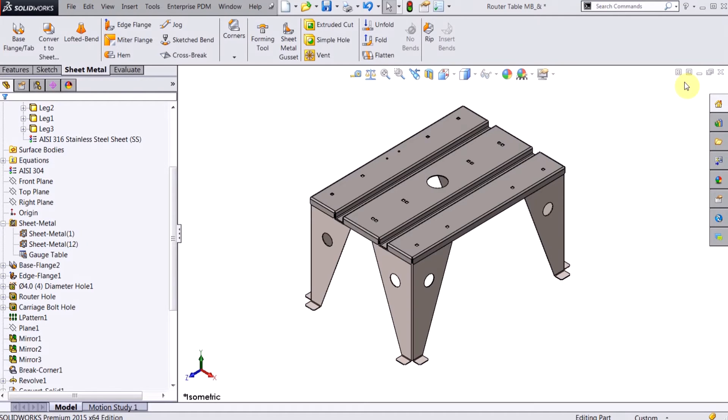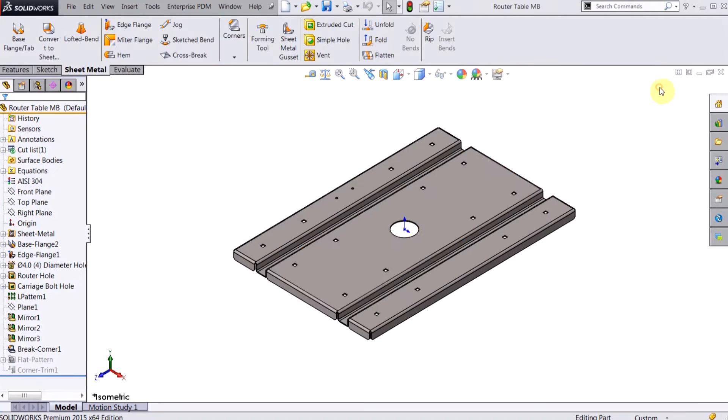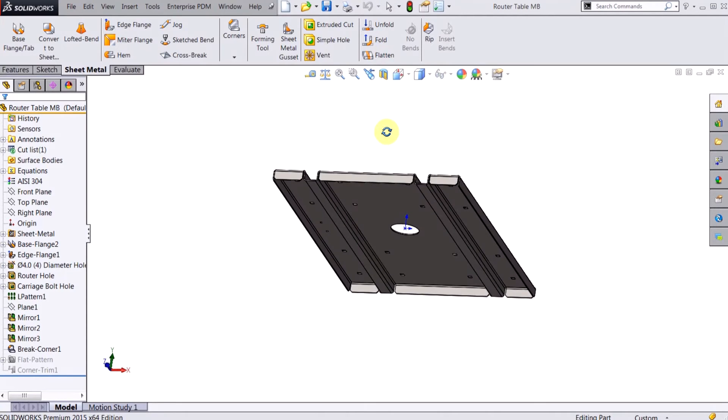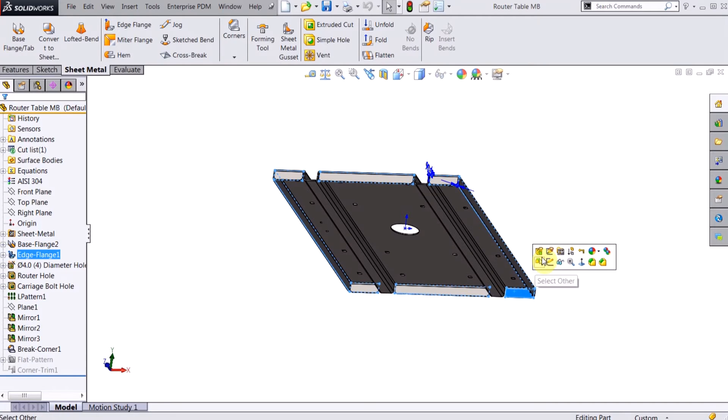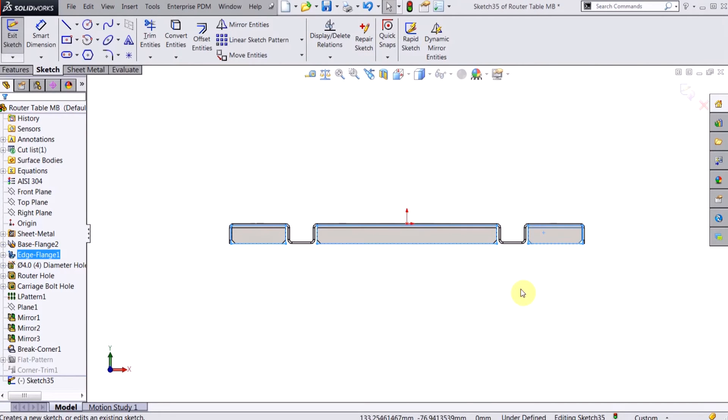Now I've shown you what it can do. Let's make one. So right here I have the router table top. I haven't started a new part, so I'm just going to click this inside face here and I'm going to create a new sketch.